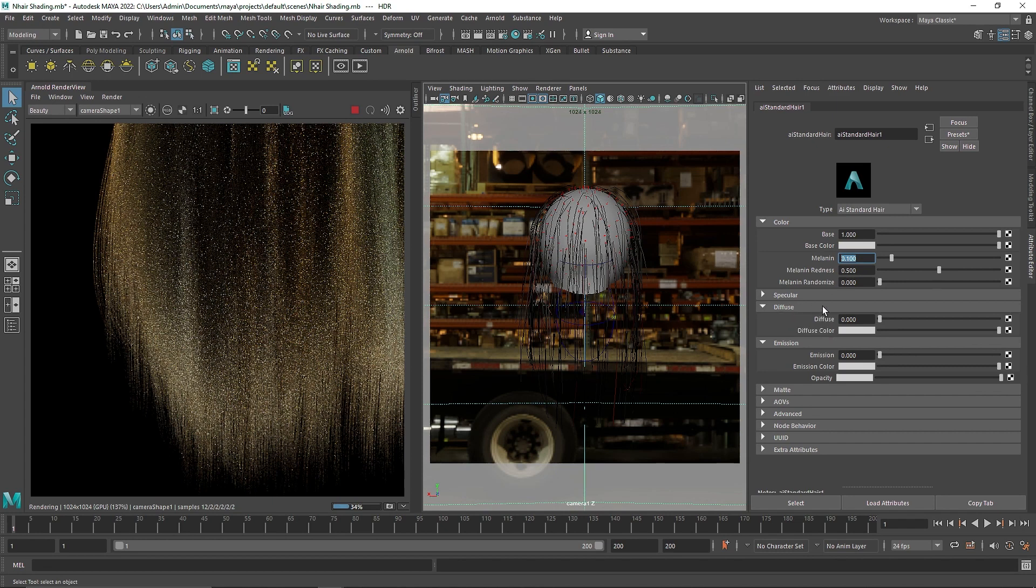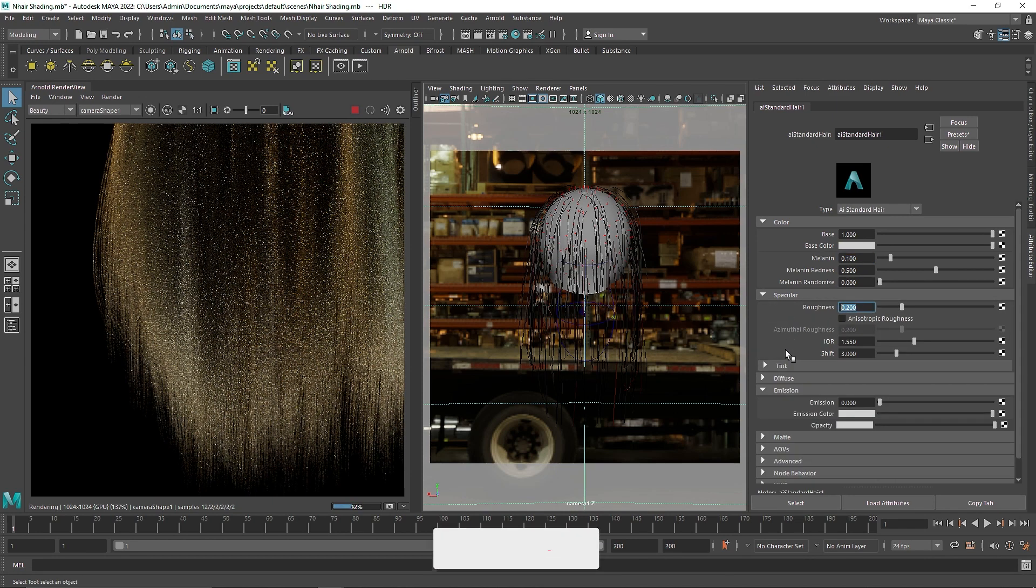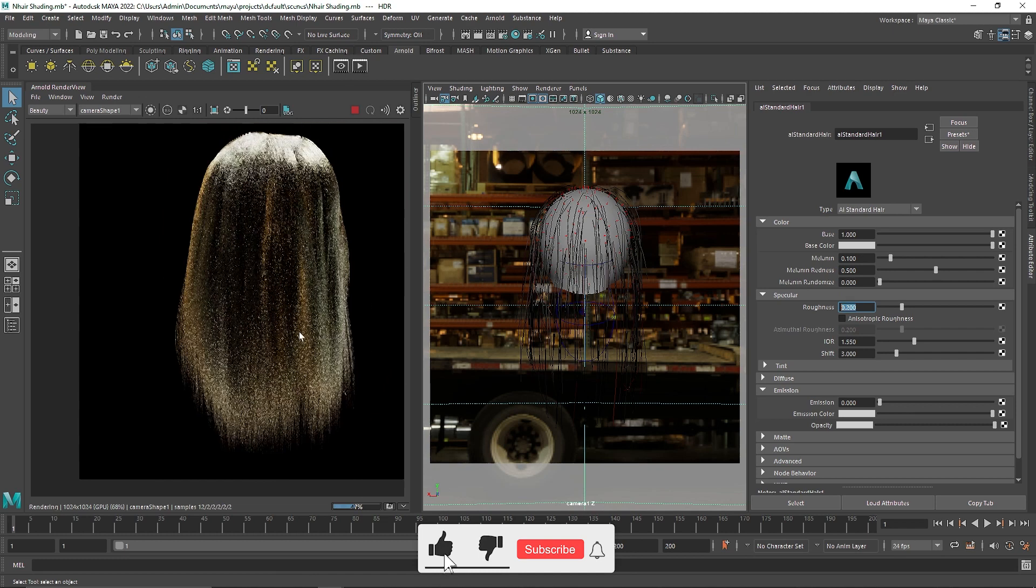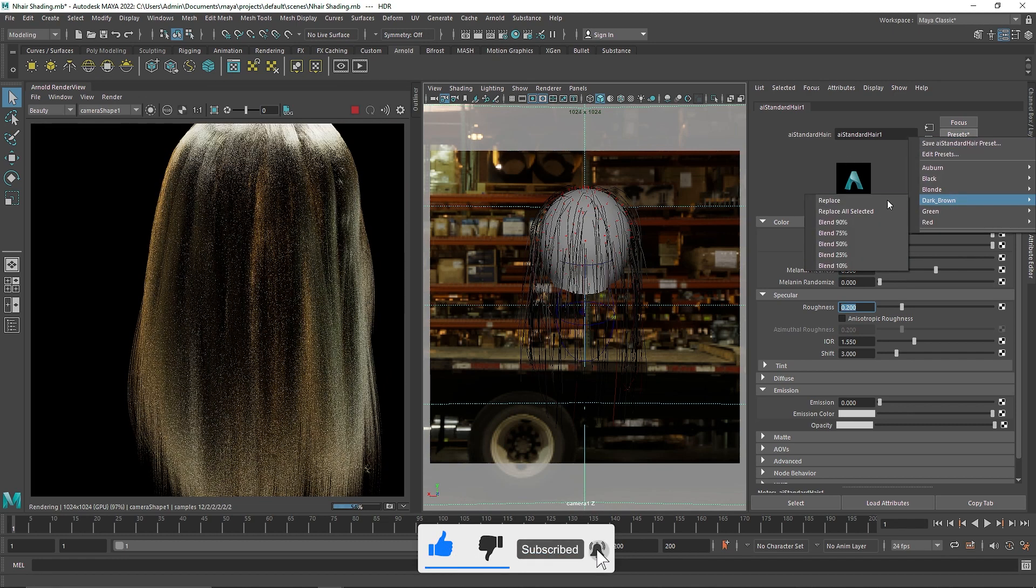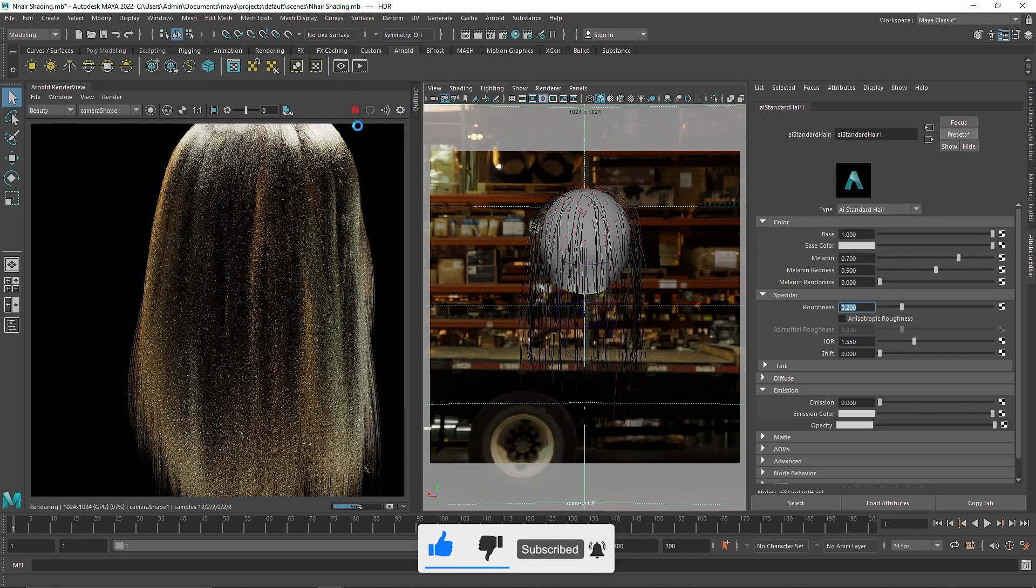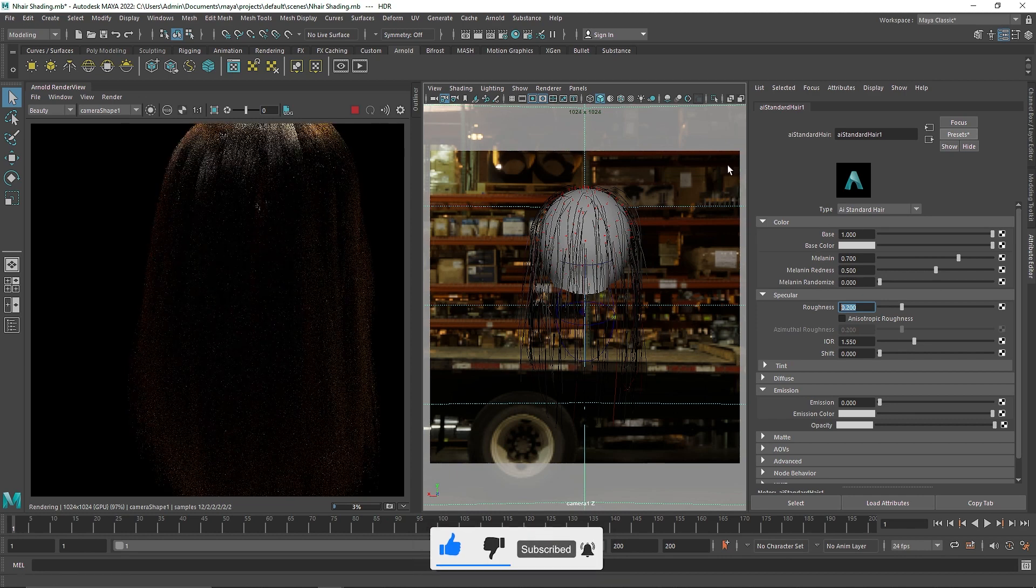So this does really give a pretty nice effect. And a lot of different presets here for you to play around.